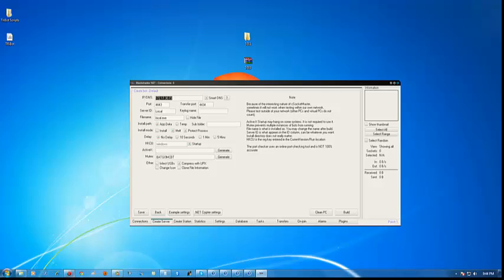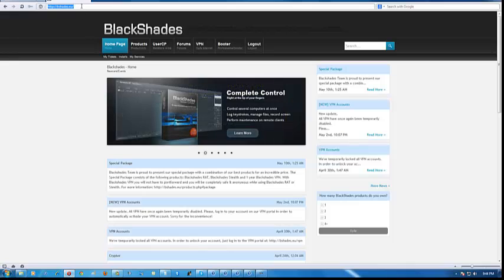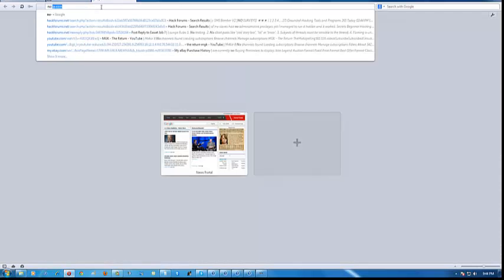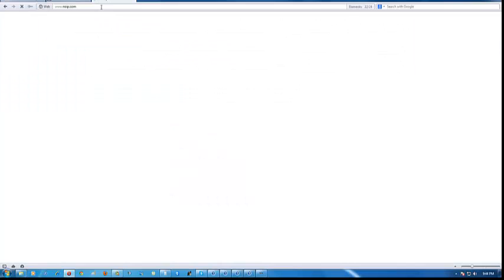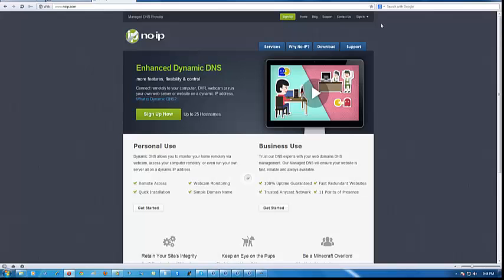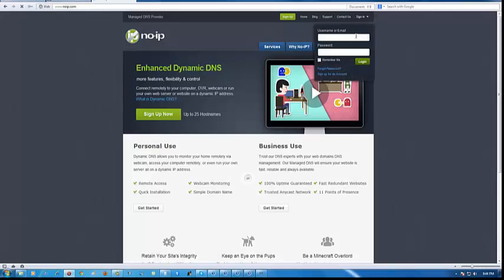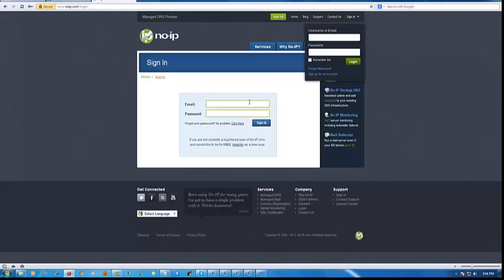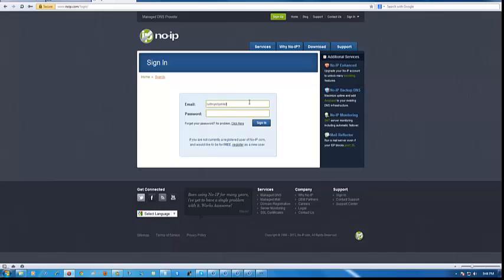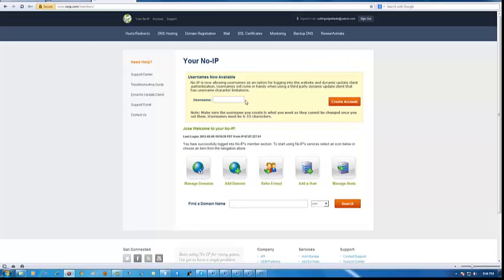Open an internet page. Open a new tab and type in no-ip.com — it should direct you to noip.com. Sign in and it should bring you to another page. Skip the quick sign-in page. Log in with your email. My email is cuttingedgeblade.com — that email is about seven years old, by the way. Then click on 'Add a Host'.